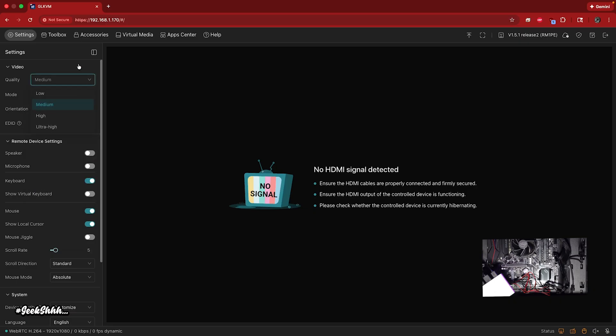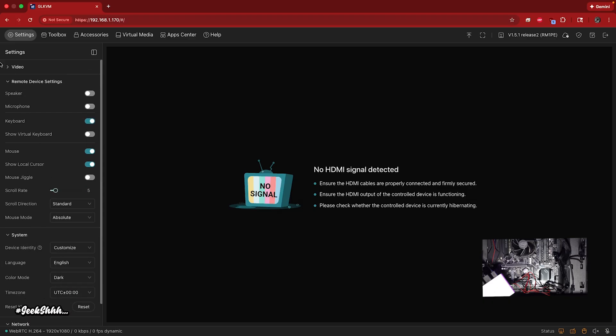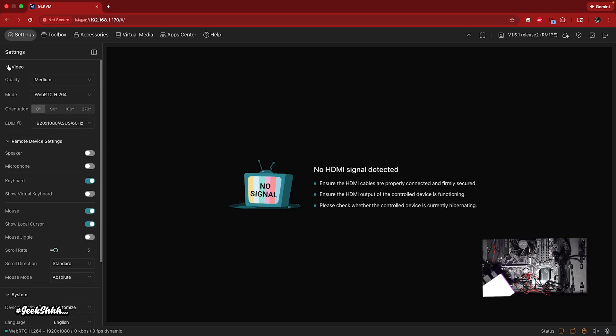As far as quality, you don't need nothing amazing. Medium is good enough to be honest. Now let's go ahead and get things started up.